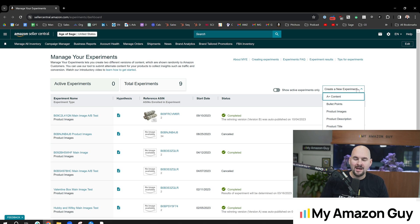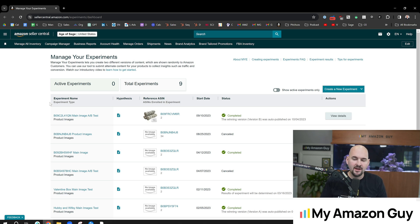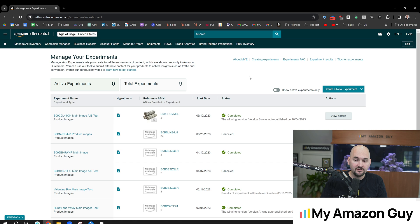Now, the reason you might want to do this is if you're trying to test whether lots of text or less text or a certain type of design works better or worse, this is a great way to get actual Amazon data. Now, the downside is this takes a month to get real data. It's not instantaneous.